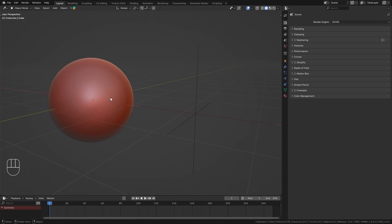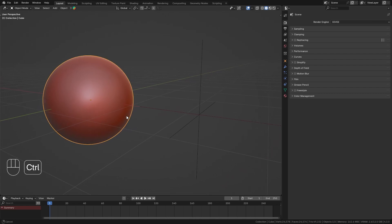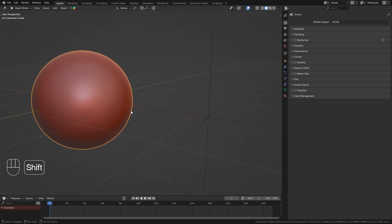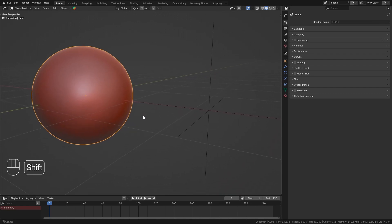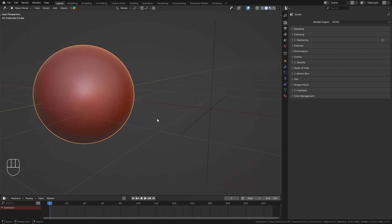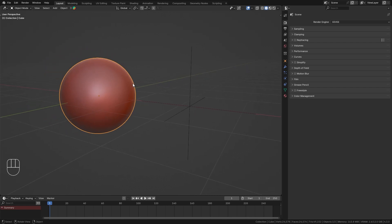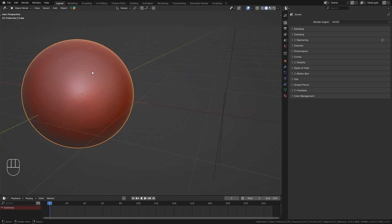In this tutorial, I want to show you how we can animate in Blender without using keyframes. Instead, we're going to use a frame driver. But first, let's quickly set up the scene.